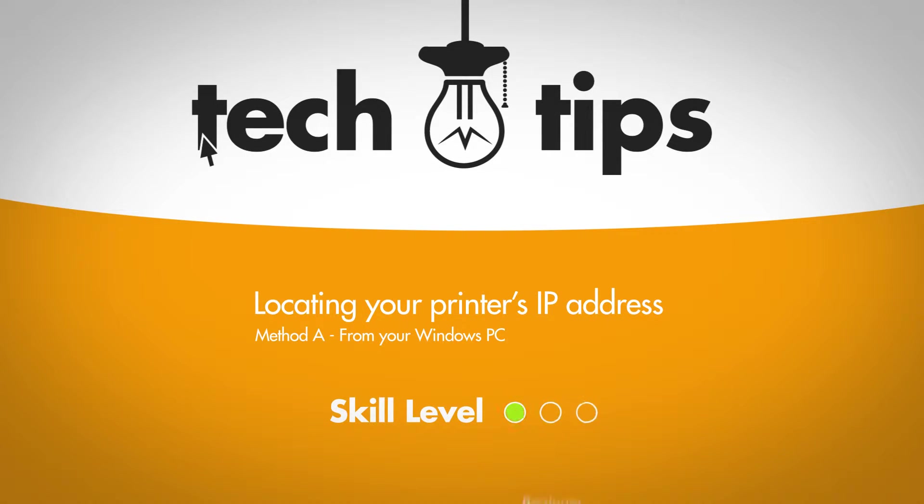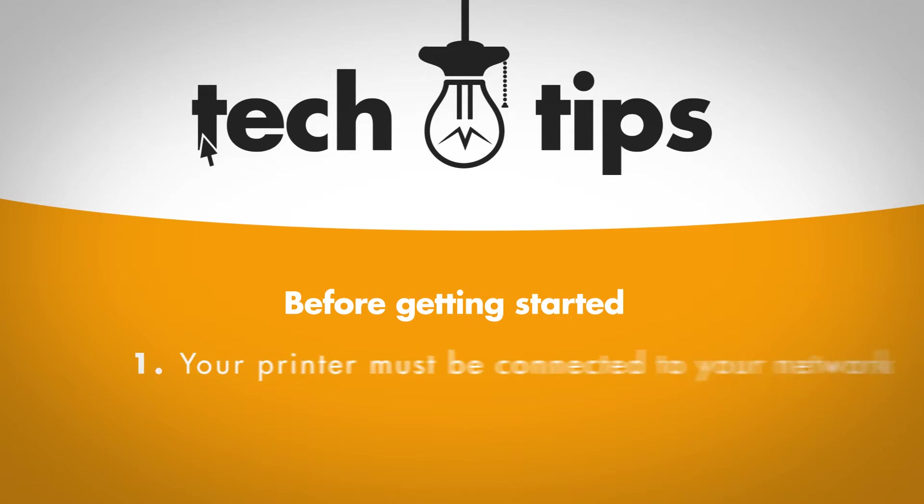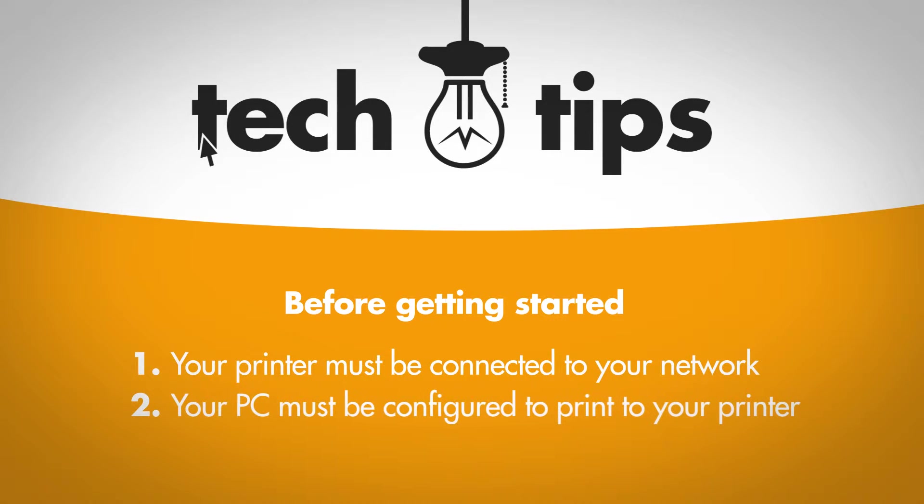This is a pretty easy task, but there are a few prerequisites you need to check before getting started. First, the printer must be connected to your network. Second, your computer must be configured to print to that printer.